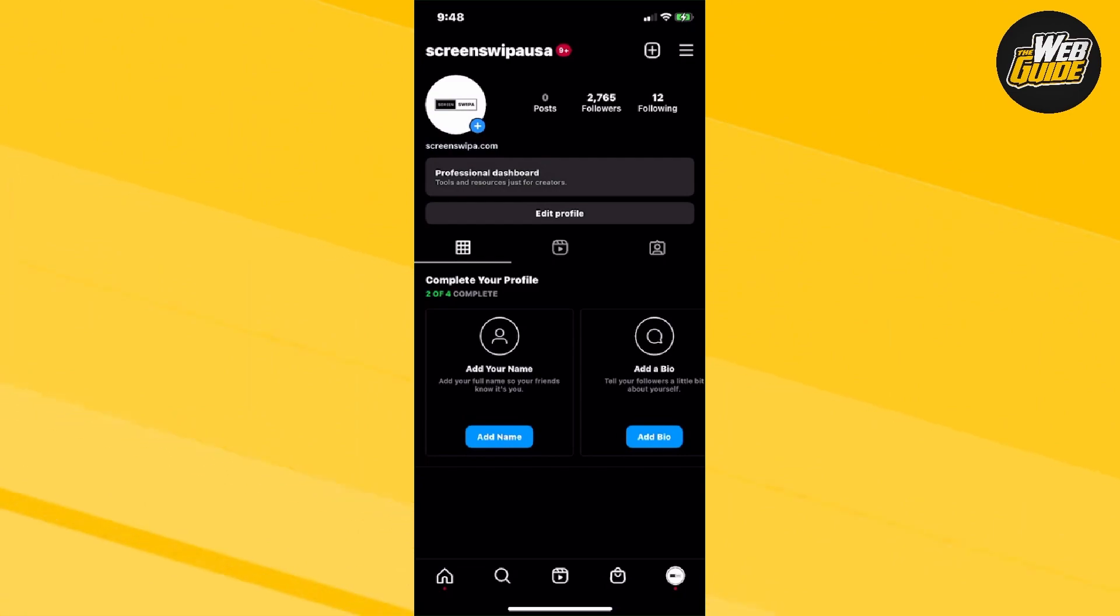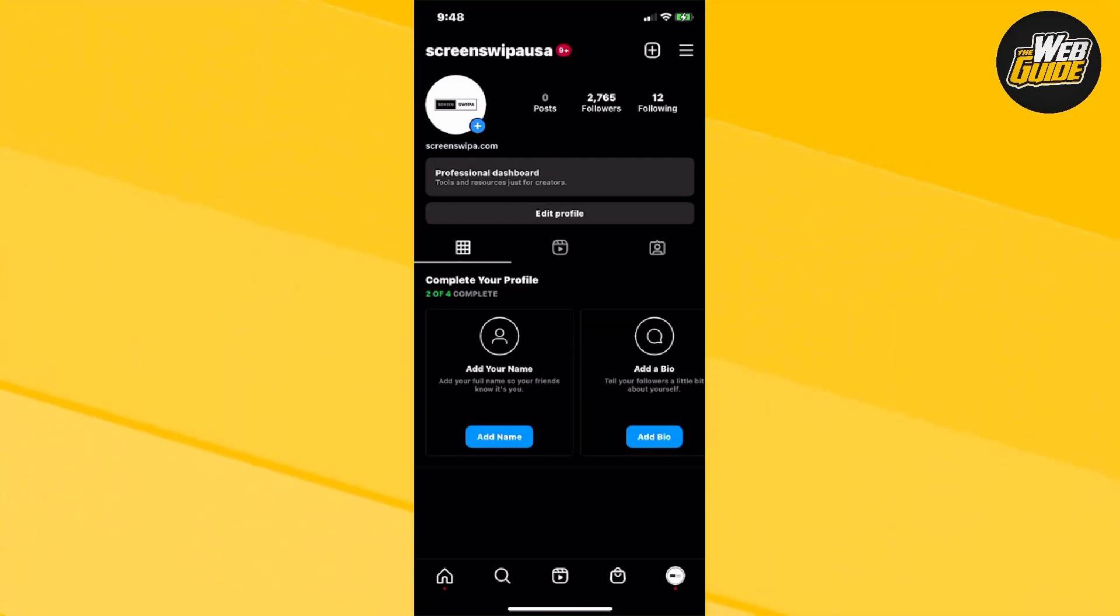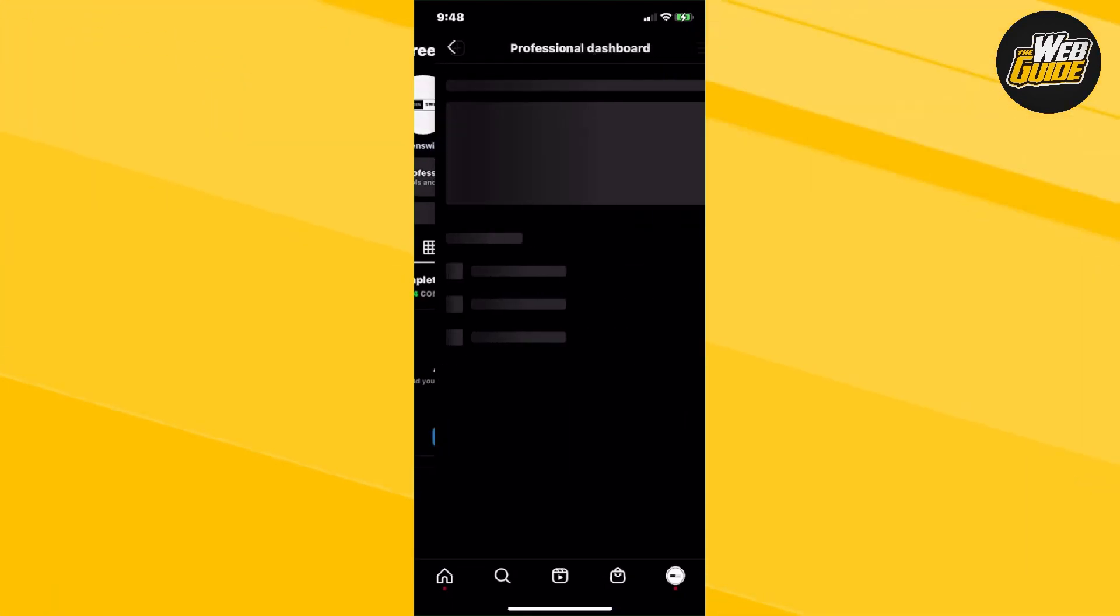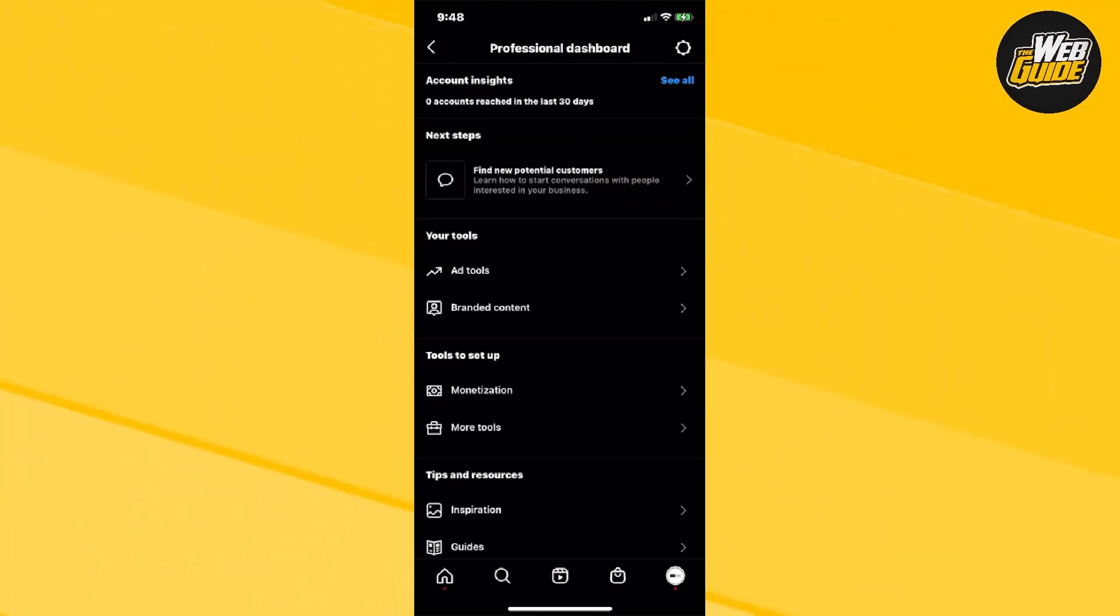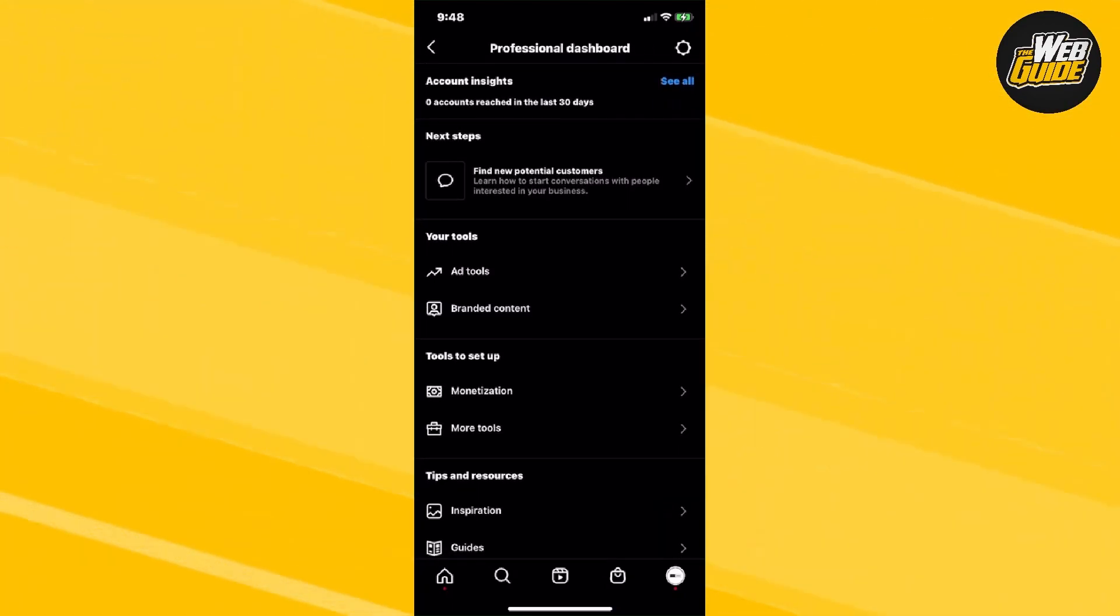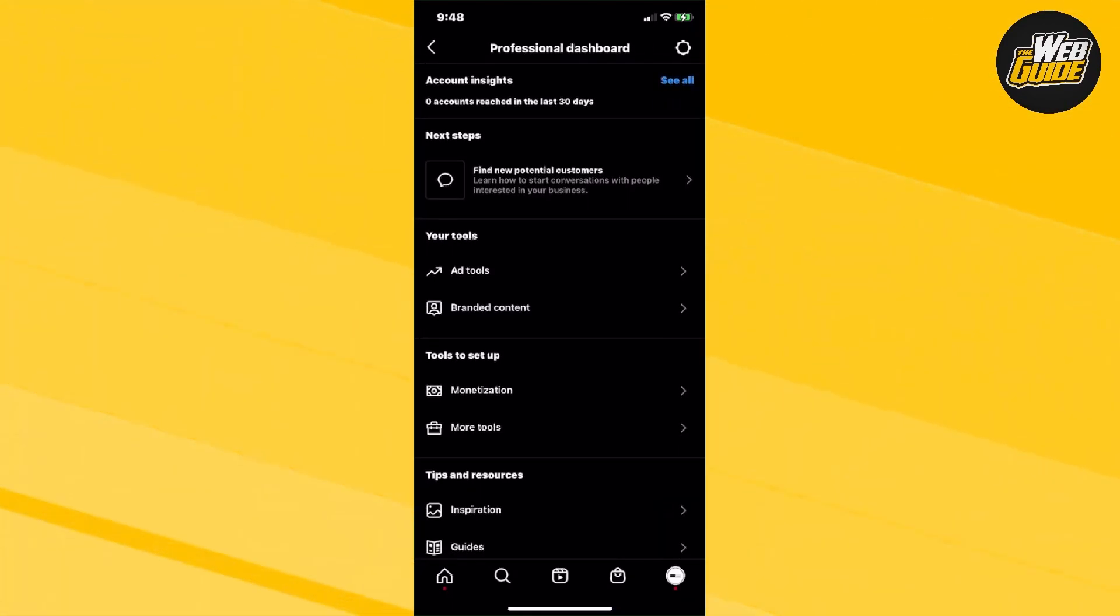You can see on my screen right now, I am currently on my Instagram account. This is registered as a professional account. You can see that I actually have the professional dashboard on my screen right now. And if I click on it, I can actually see all the insights and everything of my account.